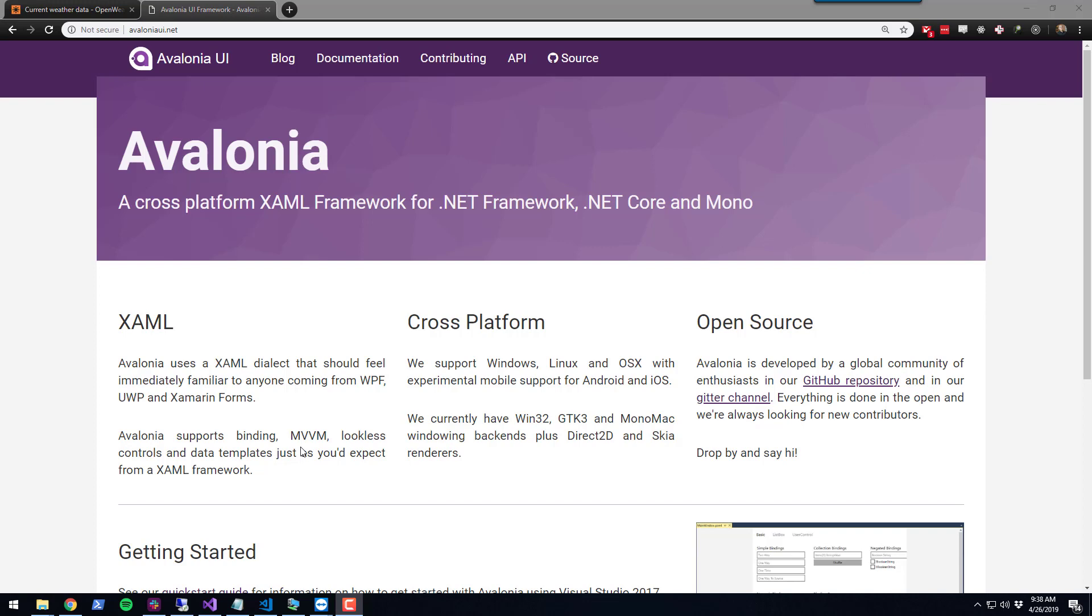In this example, we're going to look at how to use the Avalonia bindings in PowerShell Pro Tools to create cross-platform UIs in PowerShell.